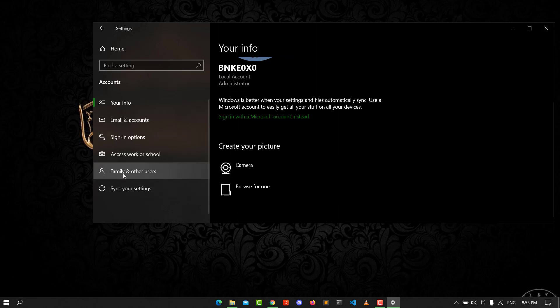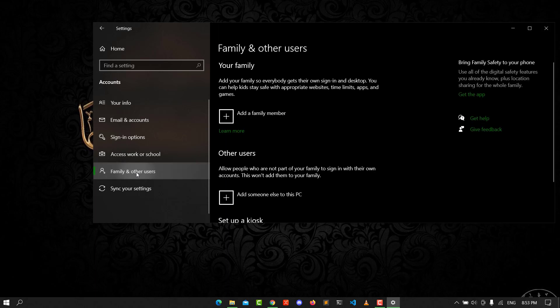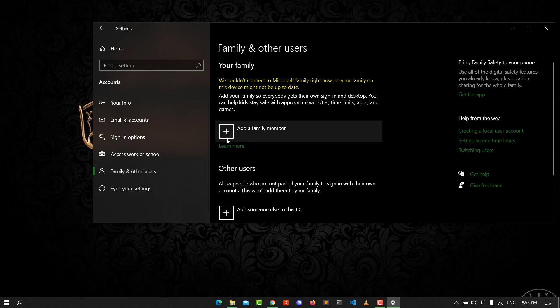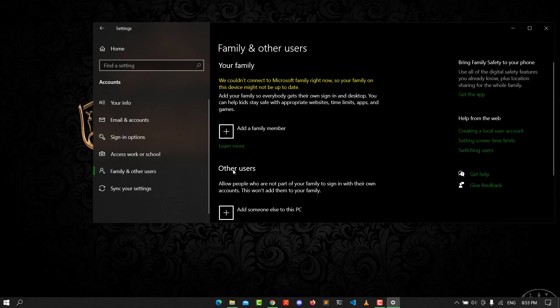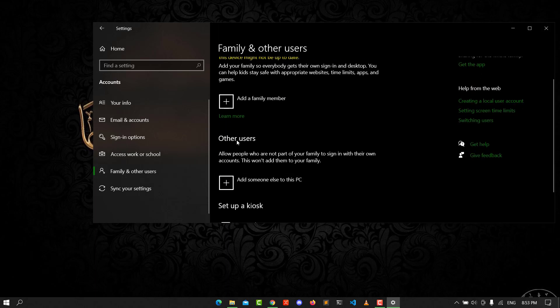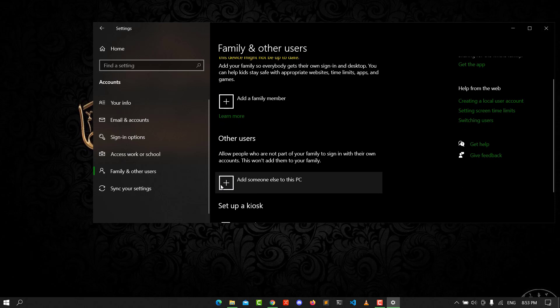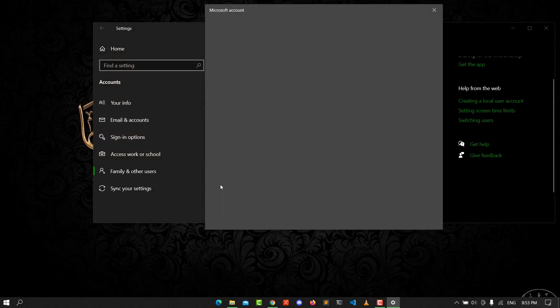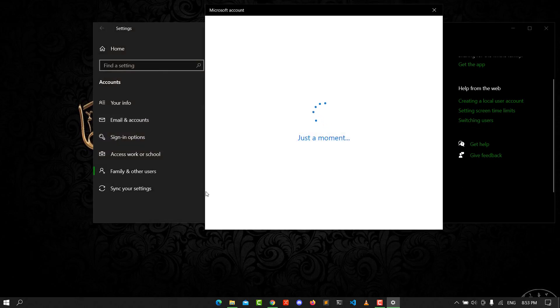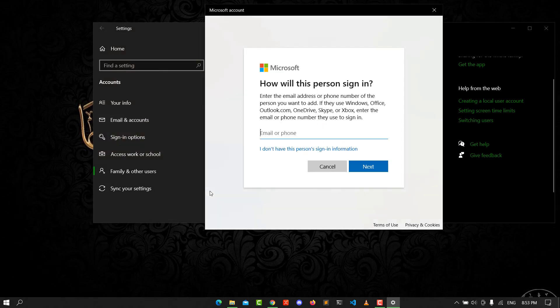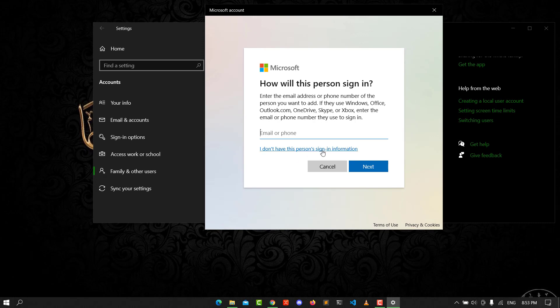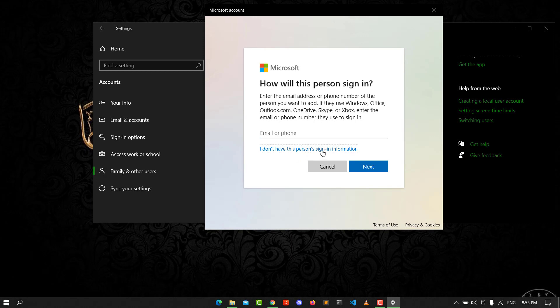Go to Family and Other Users. Add another user and click on it. Select 'I don't have this person's sign-in information'.